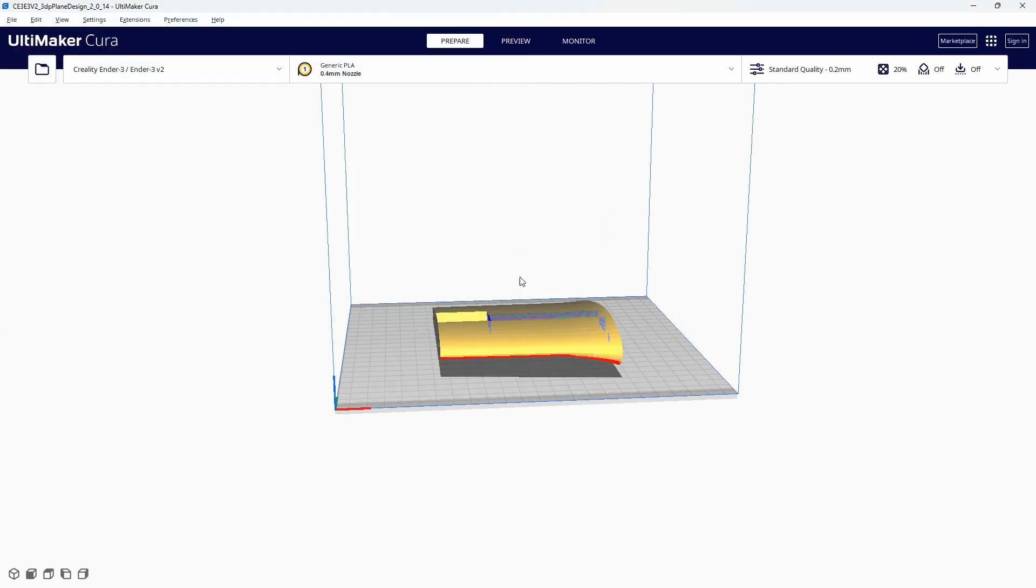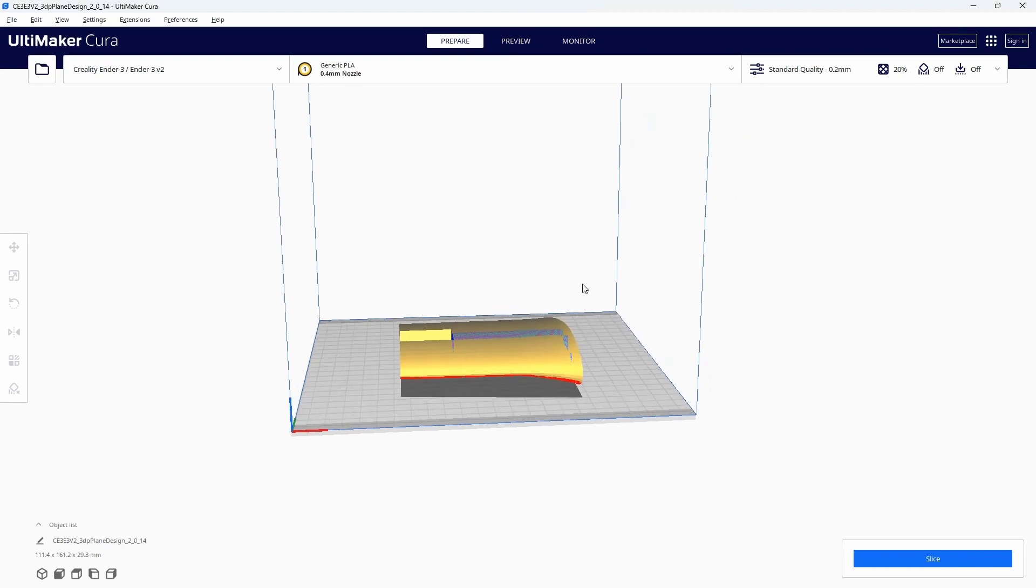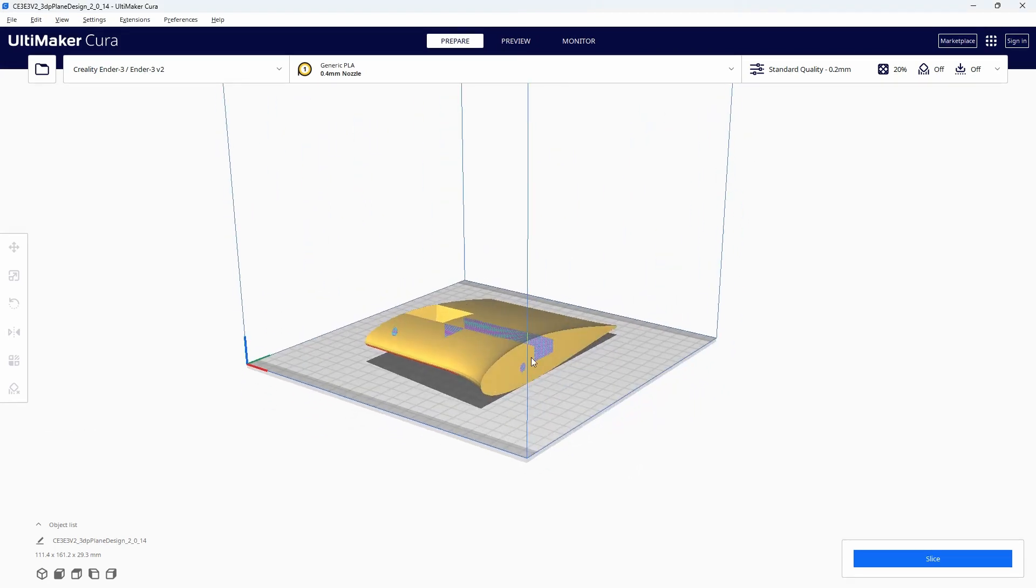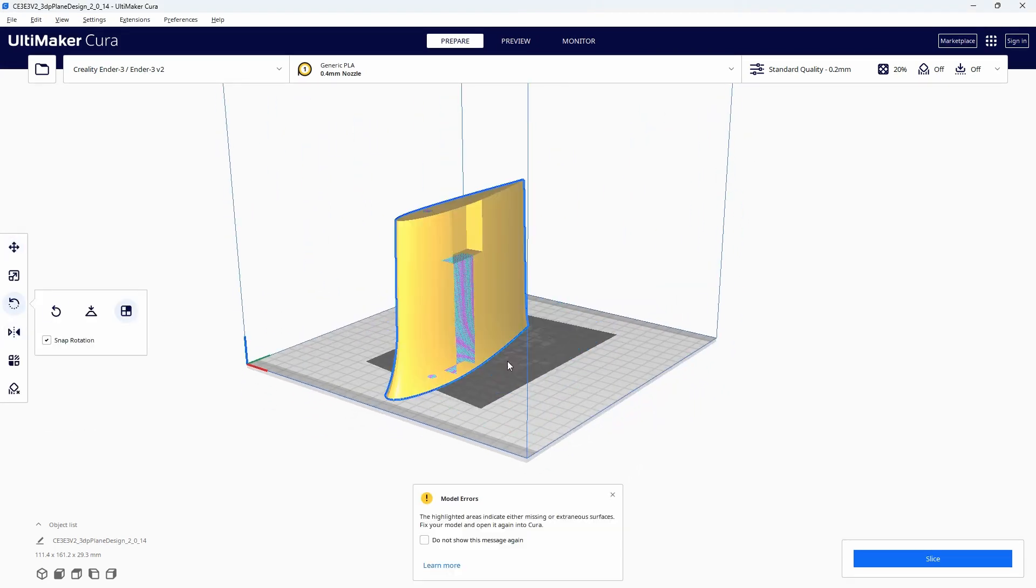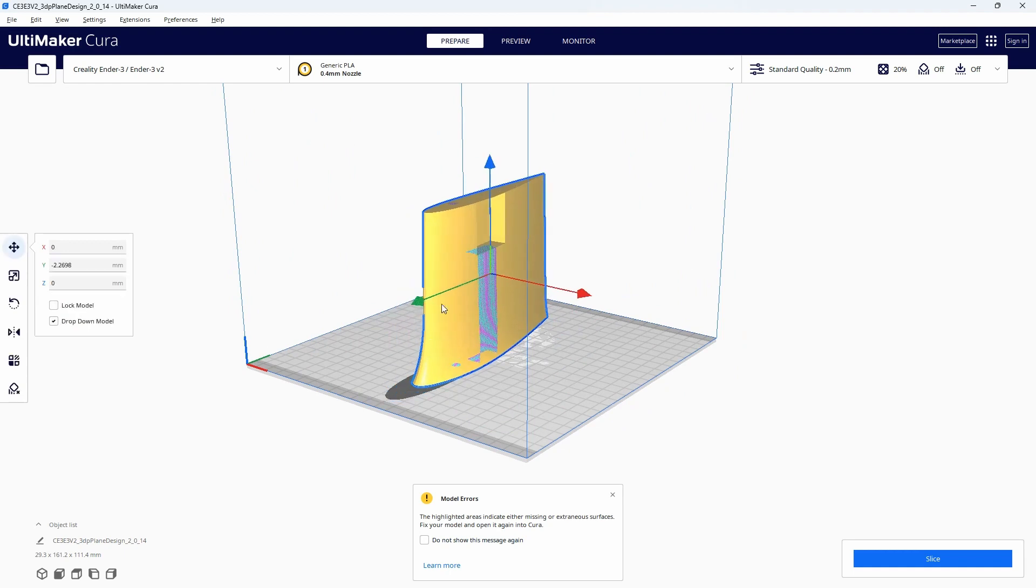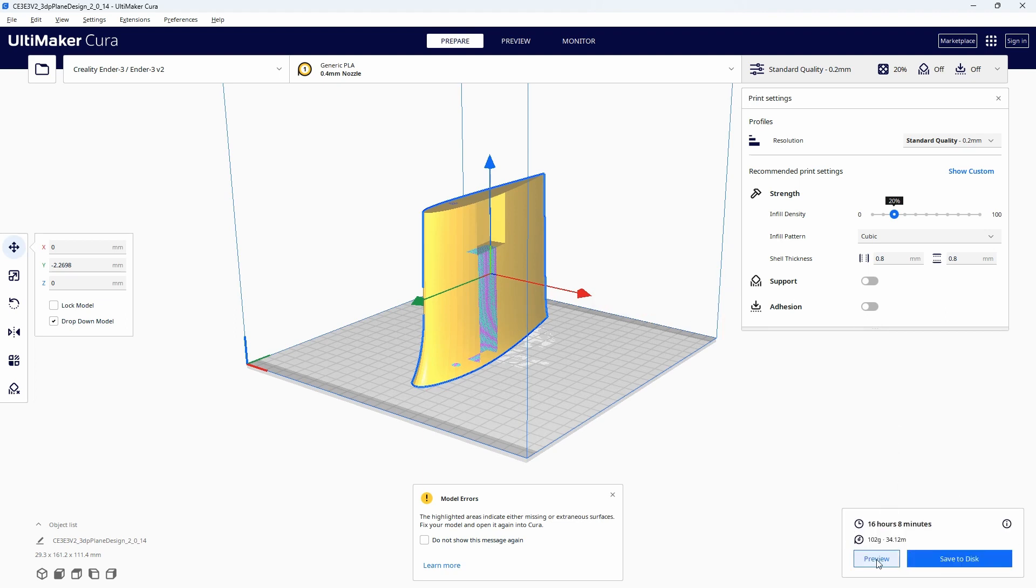I can change the orientation. And let's just hit the slice button and see what happens.